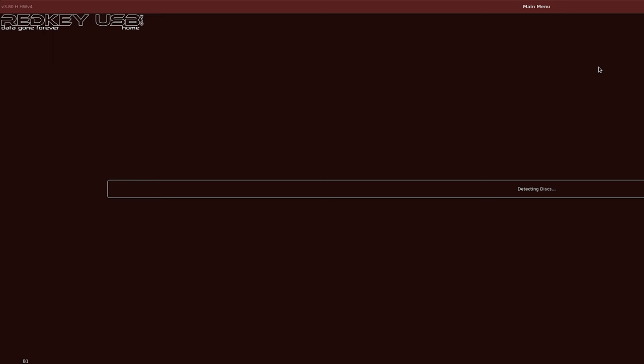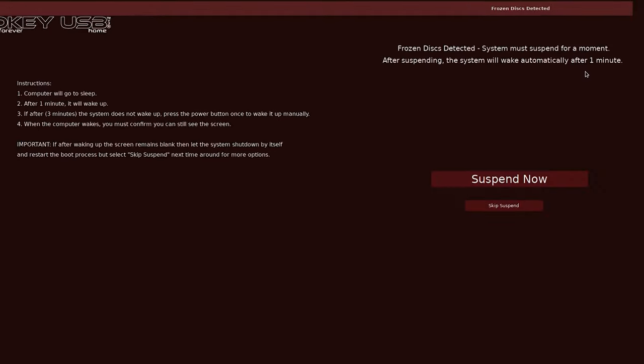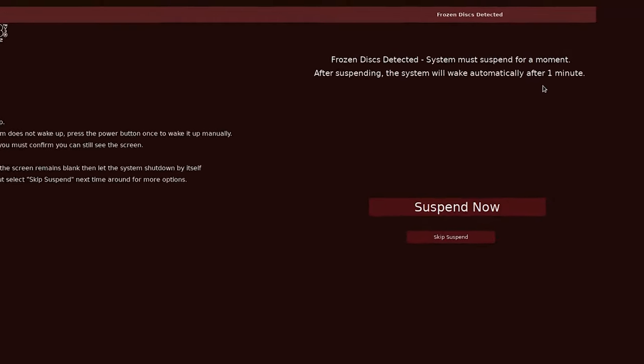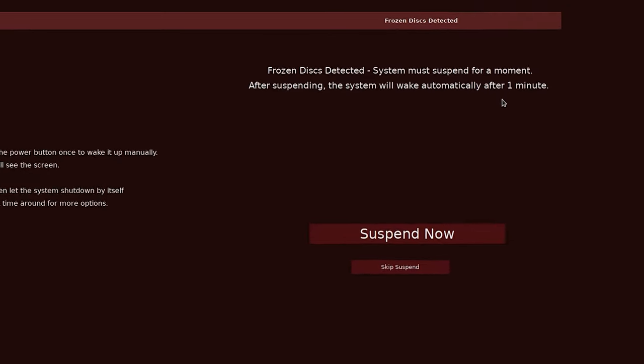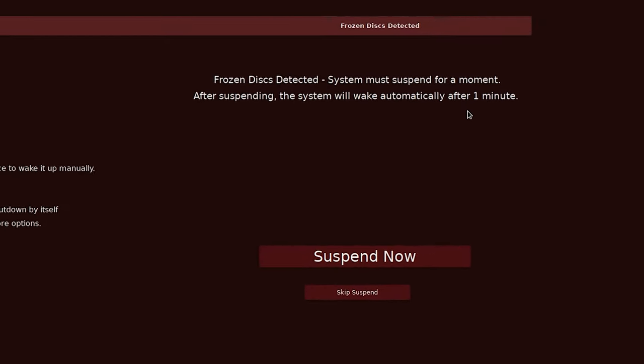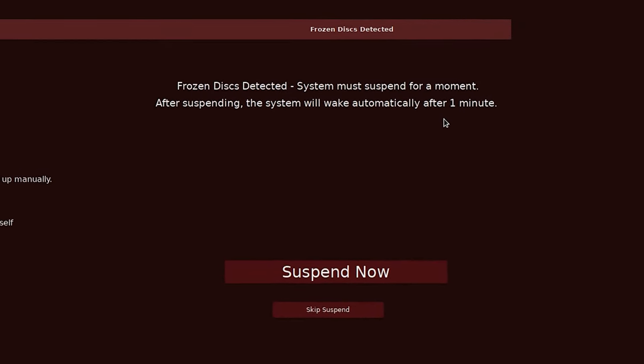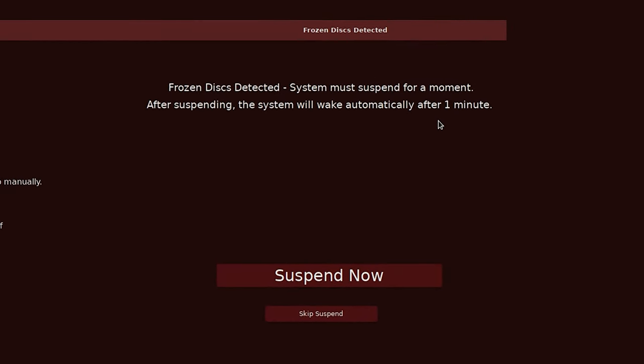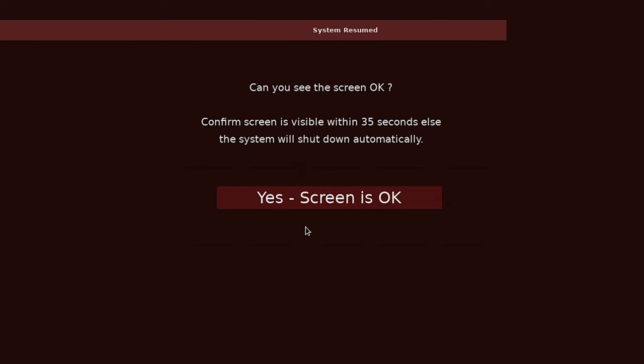RedKey will then scan your system and detect all the hard disks installed. If you have a desktop PC you may well have more than one hard drive but in most laptops they'll just be one. You might, like here, have a frozen drive in which case it will guide you through unfreezing it for you which involves the screen going blank for a while and then when it comes back on you click the button to confirm the screen is back on.